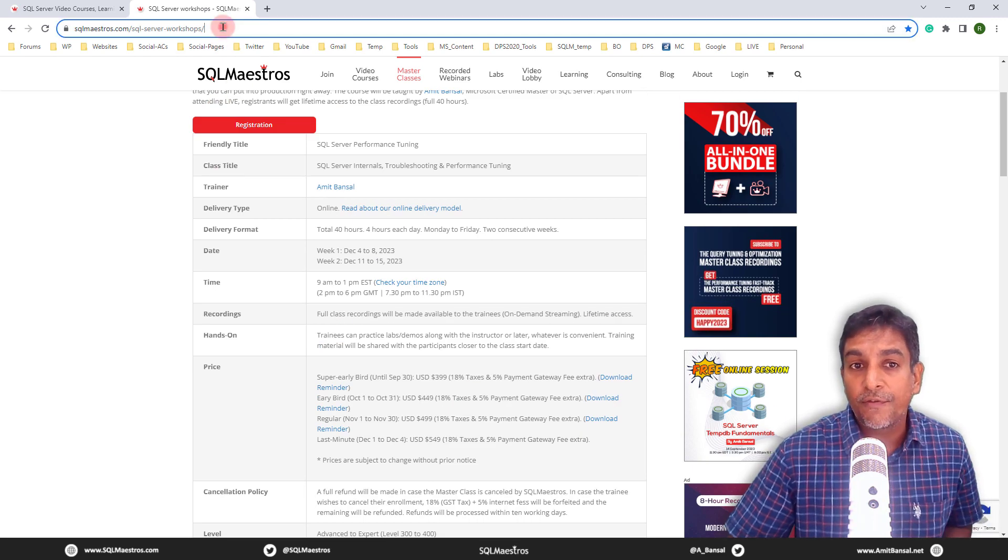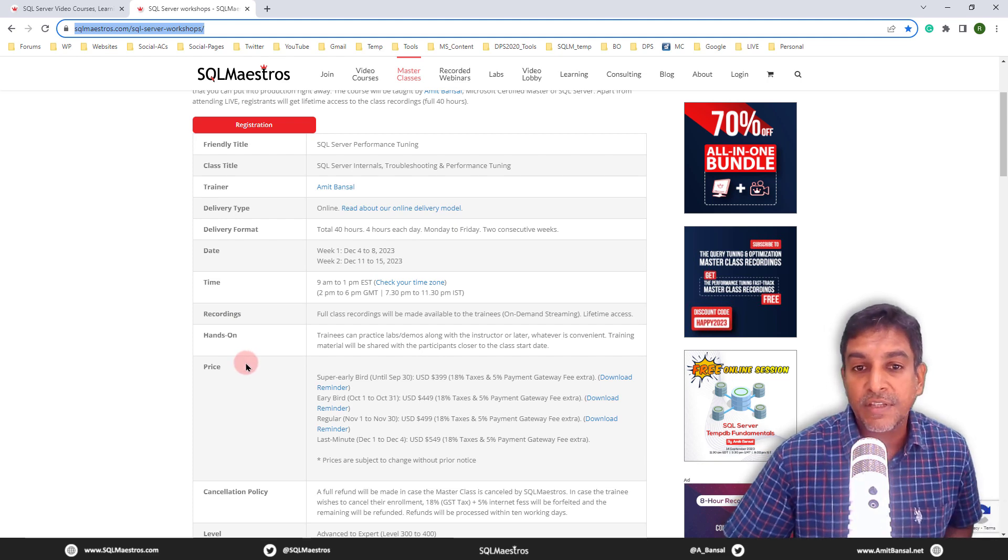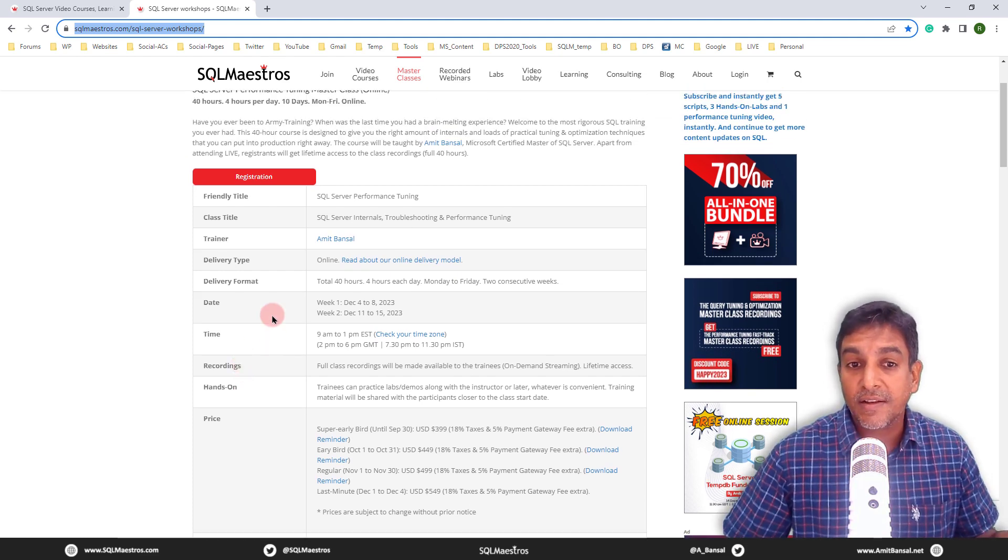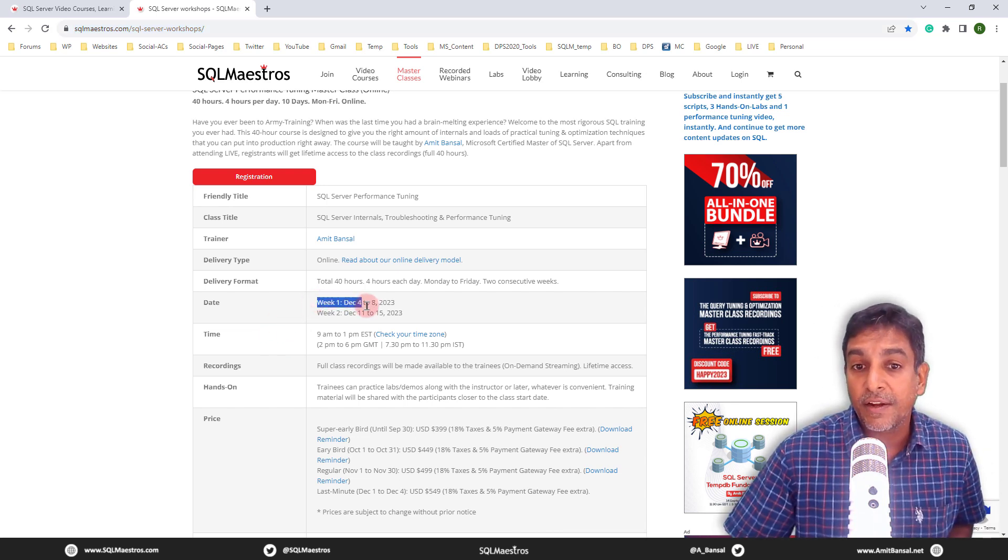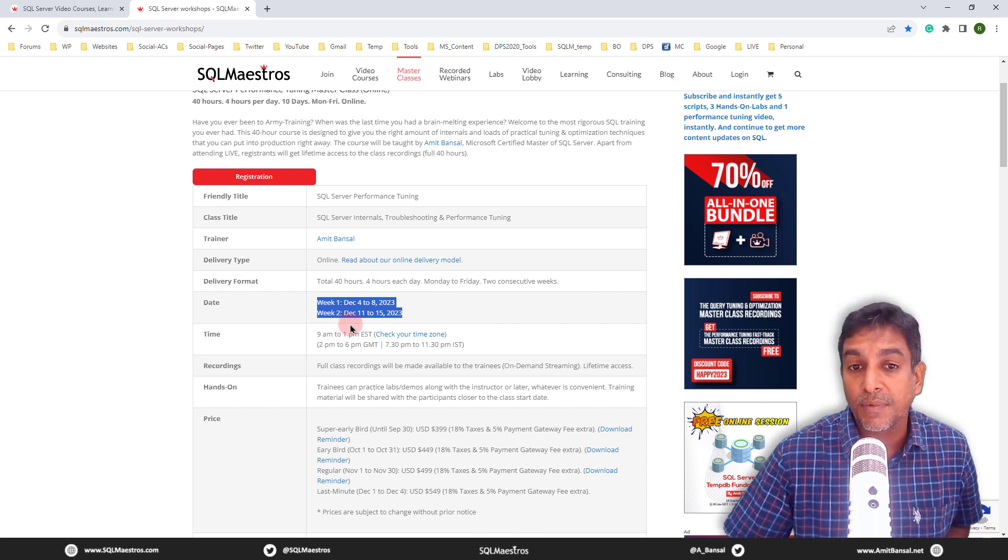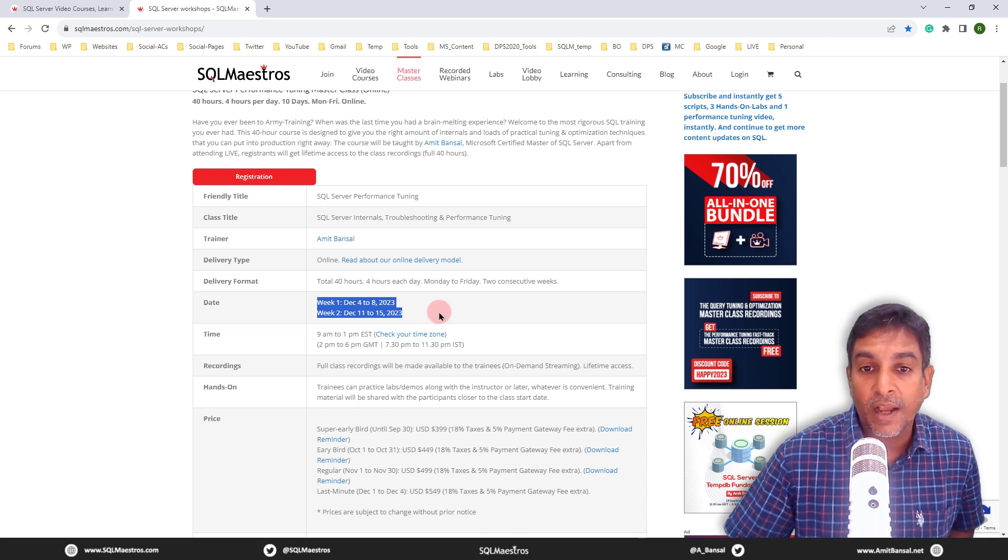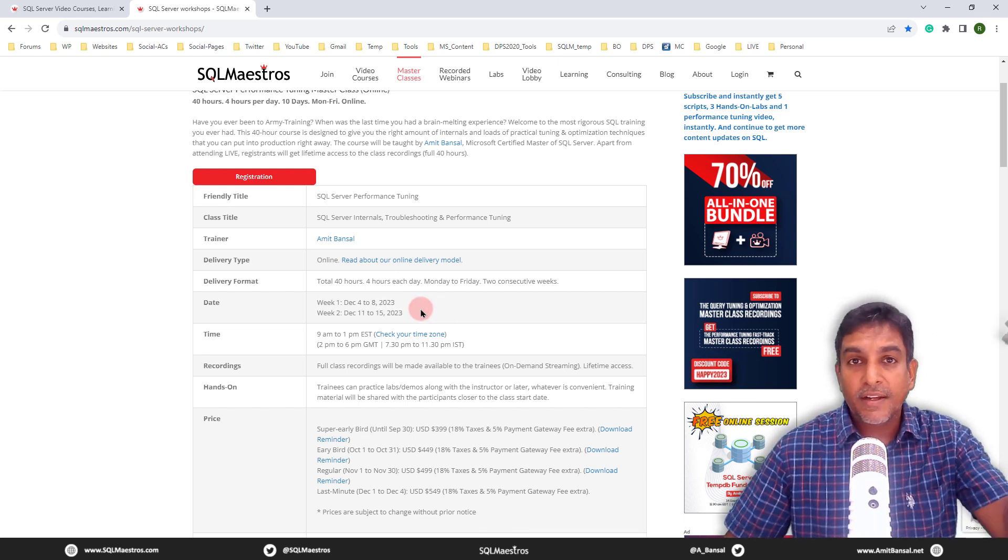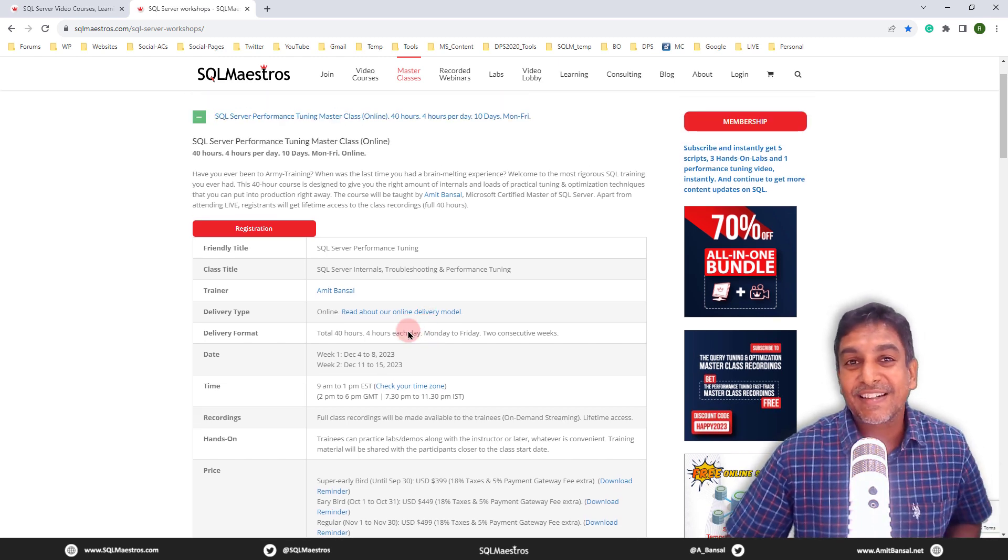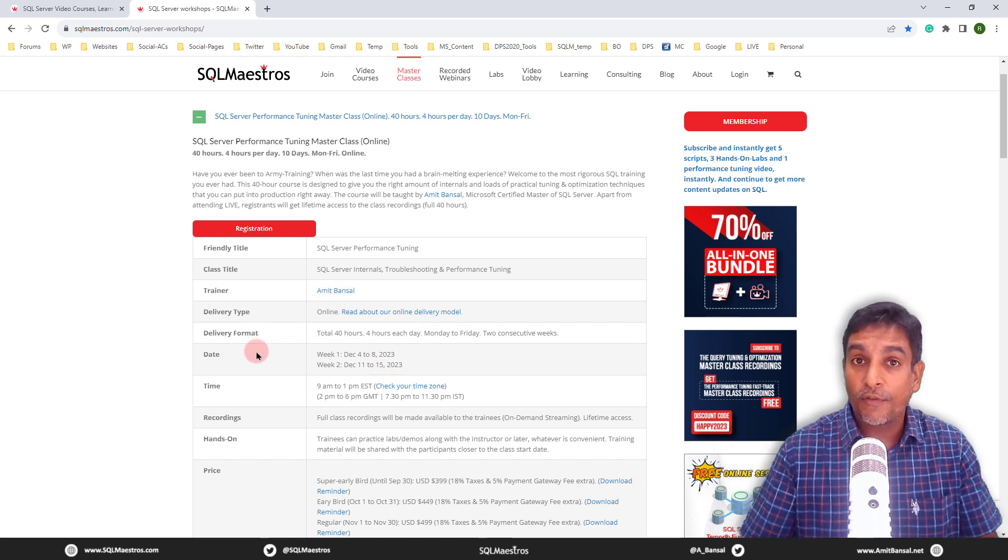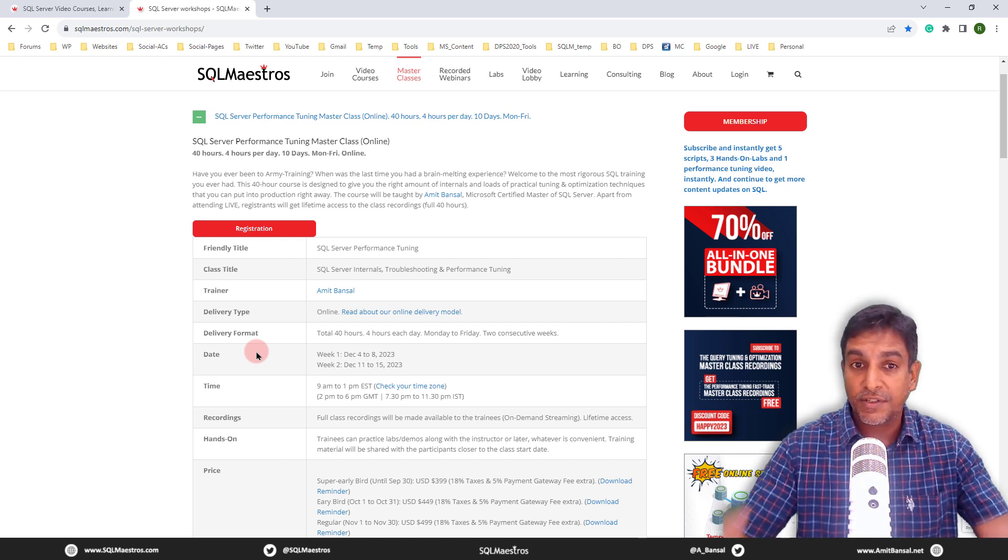Take a look at the content, the URL for this masterclass is there in the chat window. So you can browse at your convenience. You might be wondering when are these classes happening. So as of this recording, if you're watching this recording, the class is happening from December four to eight, that is week one, and then December 11 to 15, that is week two, a total of 40 hours. And of course, if you're watching this recording a few months or a few years later, there will always be hopefully masterclasses online being delivered by me.